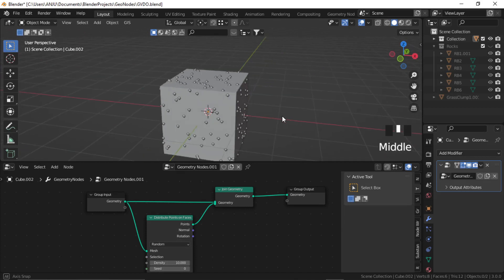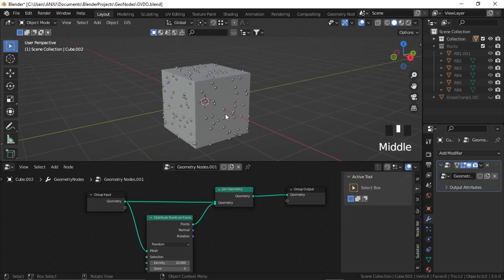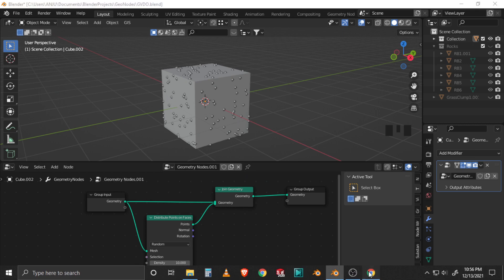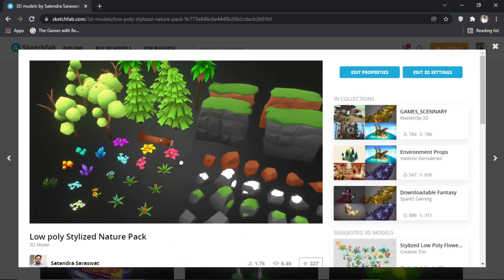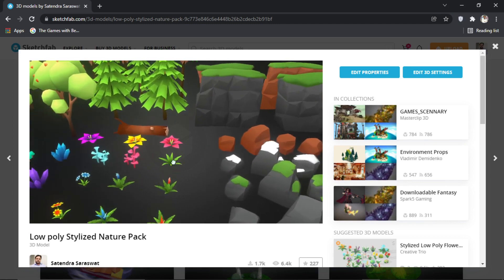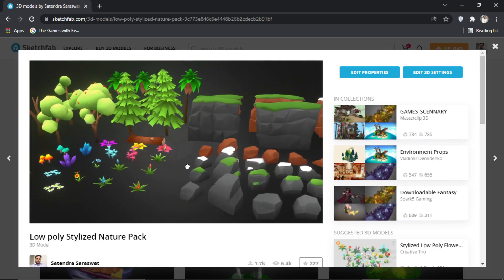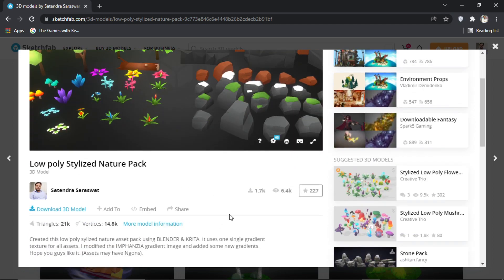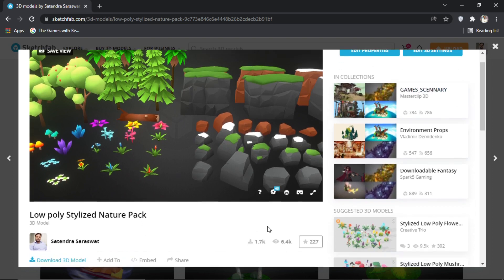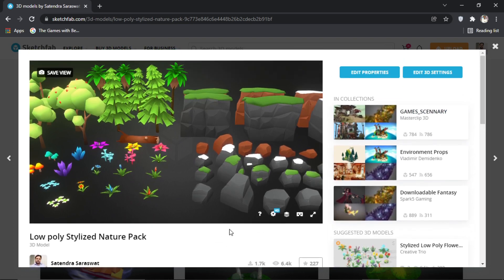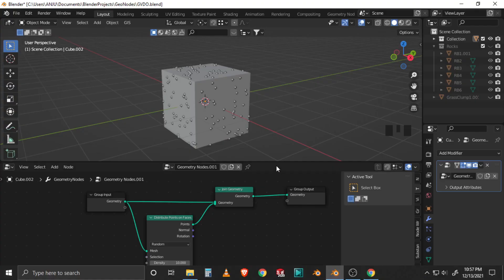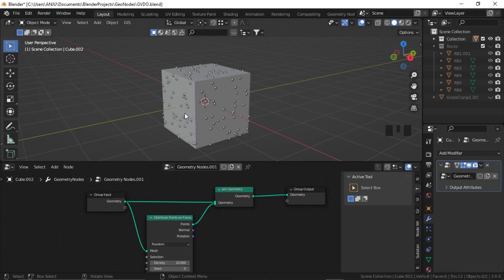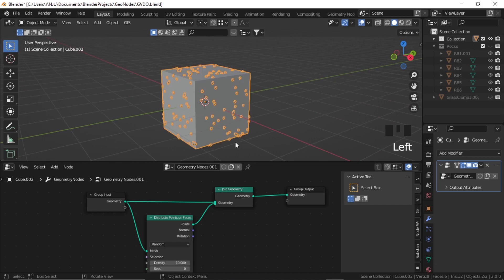So now let's distribute some objects onto these points. The objects I'm using are from my own stylized nature pack — a low poly nature pack I created earlier. This is available to download on my Sketchfab account, I'll put a link in the description. You can download this pack, and I will also put a link to download this original blend file so you can try out these nodes yourself.